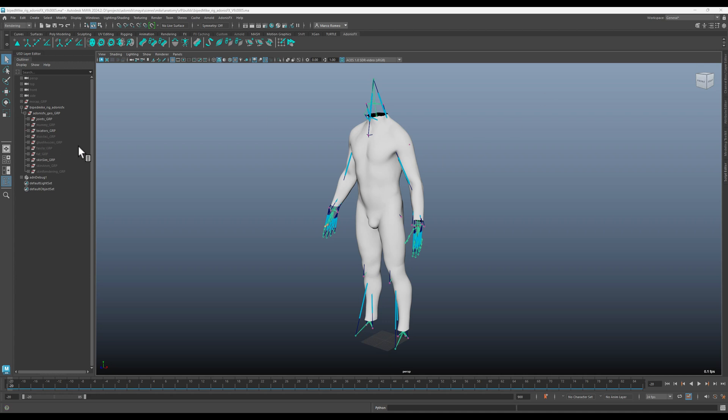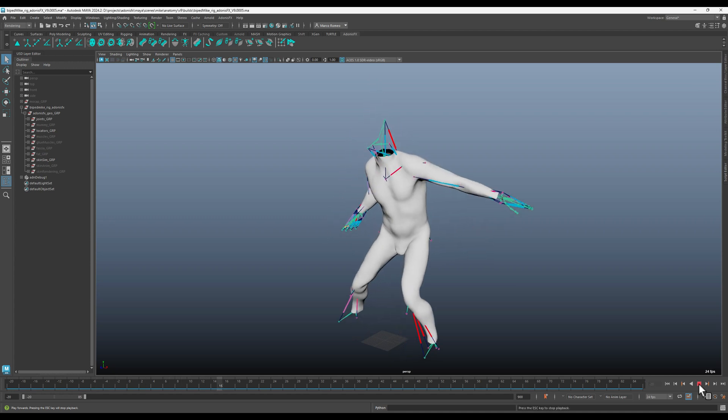So we will start from the biped MIC simulation setup that we have at Imbibo here.